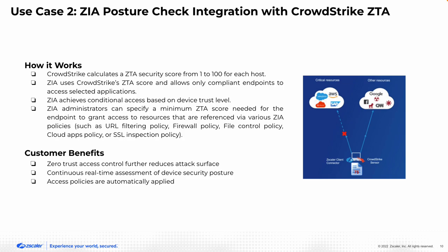ZIA admin can simply specify that a minimum ZTA score is needed for an endpoint to grant access to resources that are referenced by different ZIA policies, like URL filtering policy, firewall policy, it could be file type control policy, cloud apps, or even SSL instruction policy.